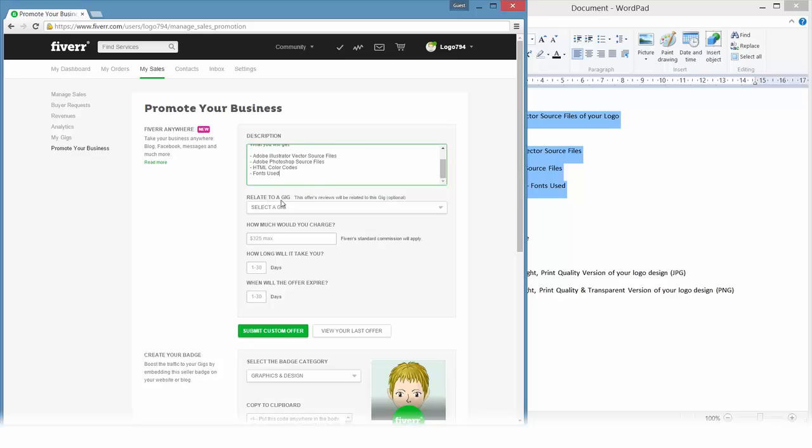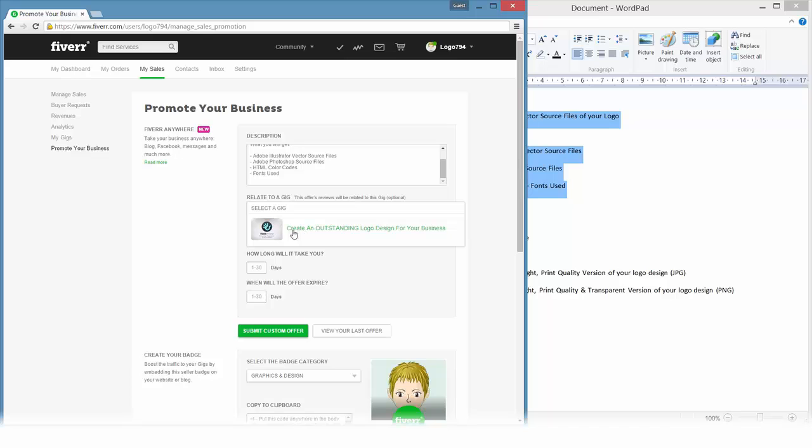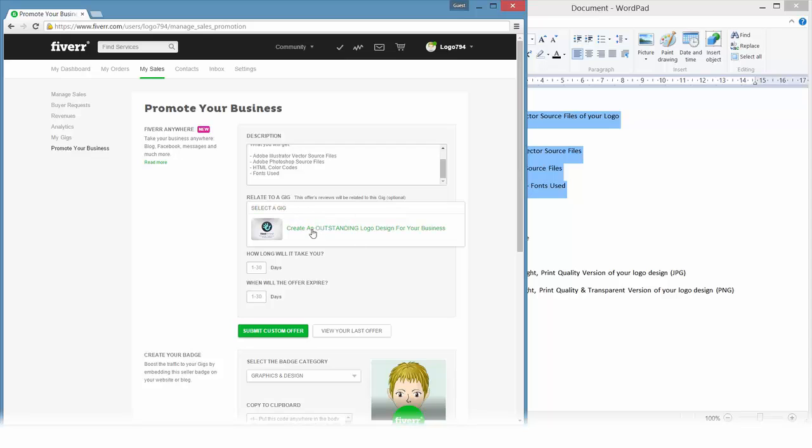Down here you can select the related gig. If you have very different gigs, make sure to select the right one because all these ratings you will get for the custom offers will go straight into your gig that you've selected here. Make sure to select the right one if you have multiple gigs running.